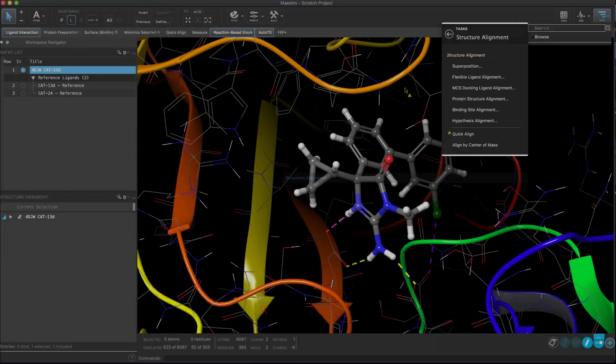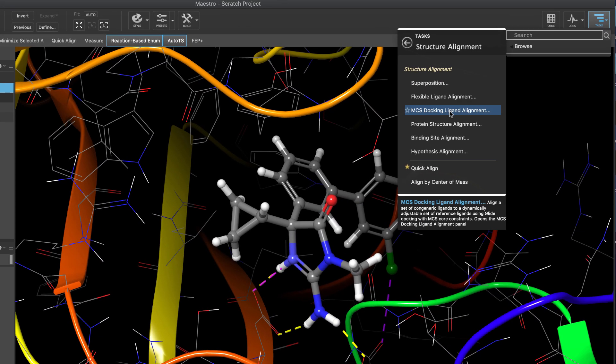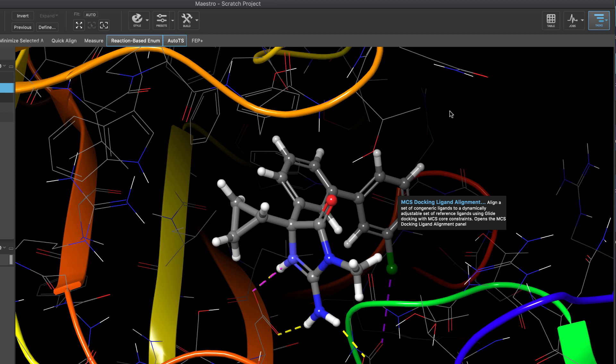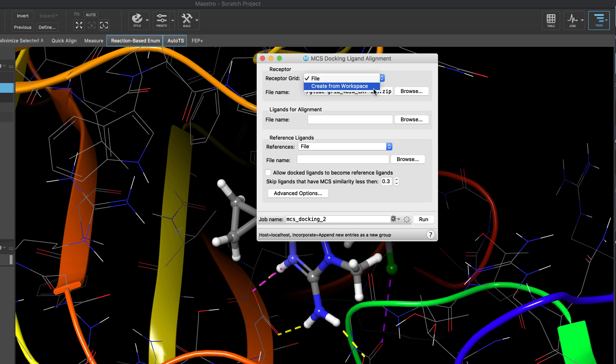In support of FEP Plus, a new MCS docking ligand alignment panel is now available. The panel generates ligand alignments ideal for FEP Plus by MCS docking across one or more reference ligands in one or more protein structures. Simply define a reference grid by either creating one from the workspace or loading one from file.